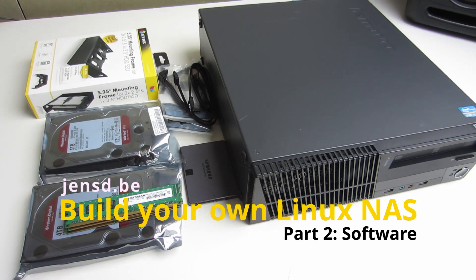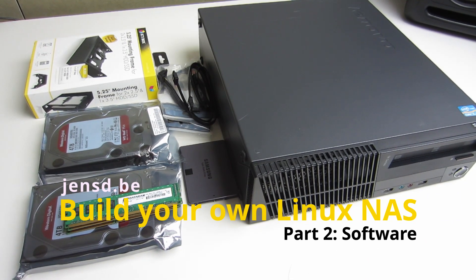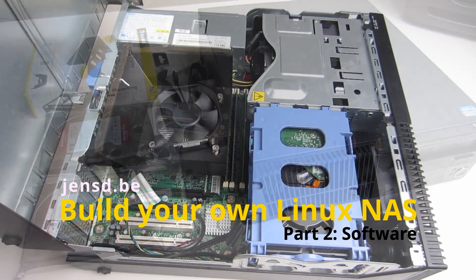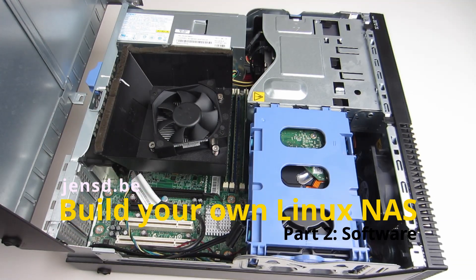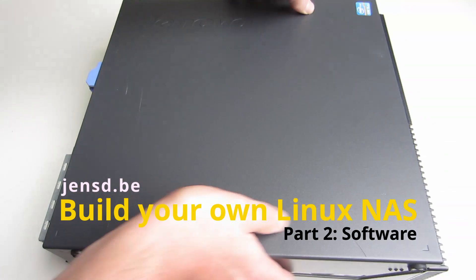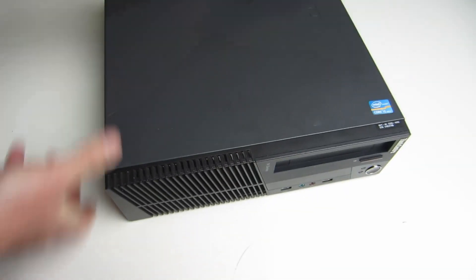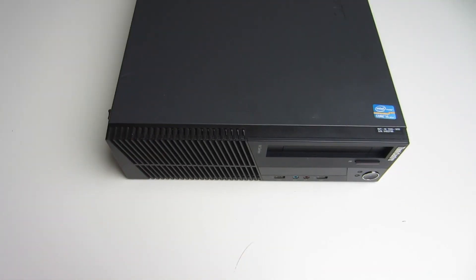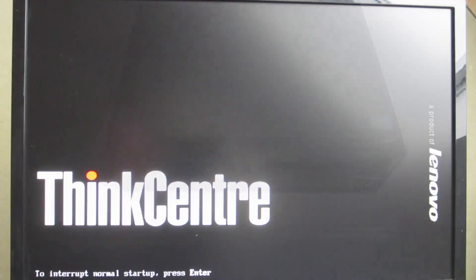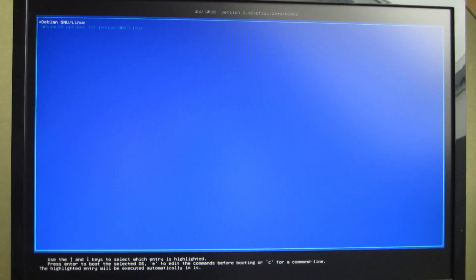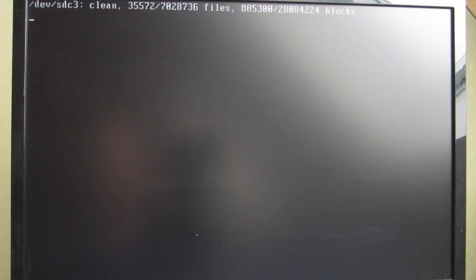Hi everyone and welcome to part 2 of building and configuring your Linux NAS. In this episode I will cover the software part starting right after the OS installation. Part 1 covered the hardware preparation and part 3 will cover power consumption and power saving. At the end of part 1 we completed the Debian base installation.